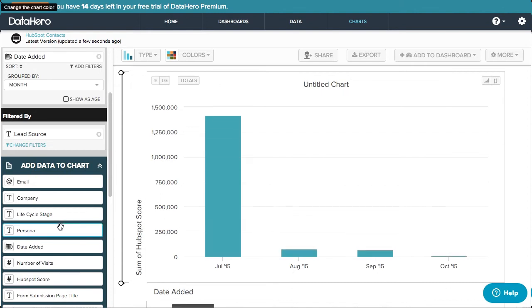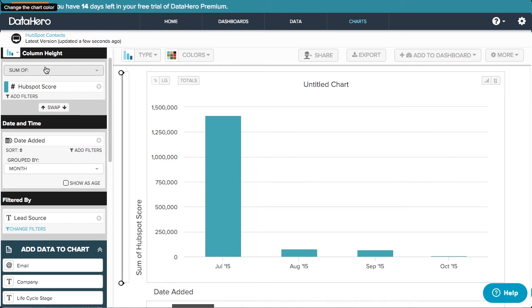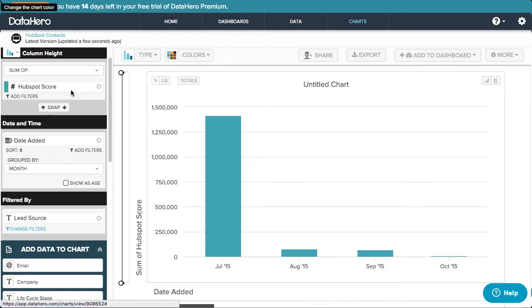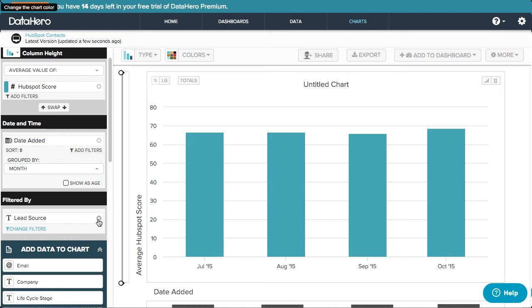I can then drag on another attribute, like State. The attributes on the left side here are all editable. I can show the average, max, or min for each lead source by simply clicking this dropdown here.